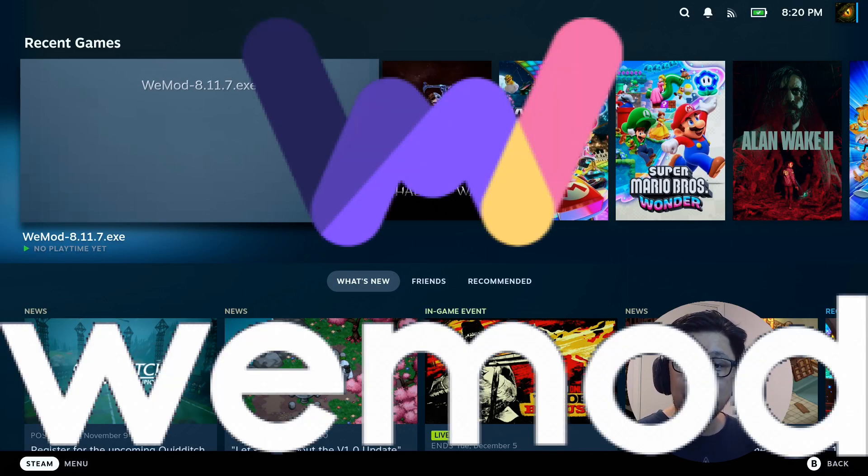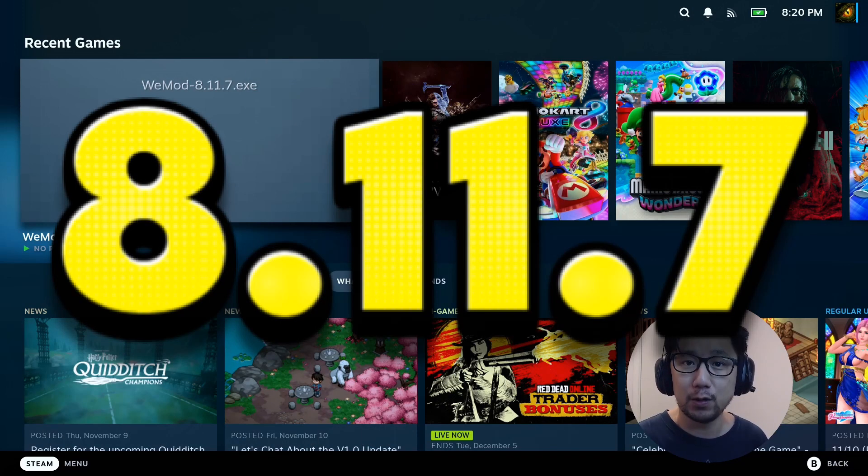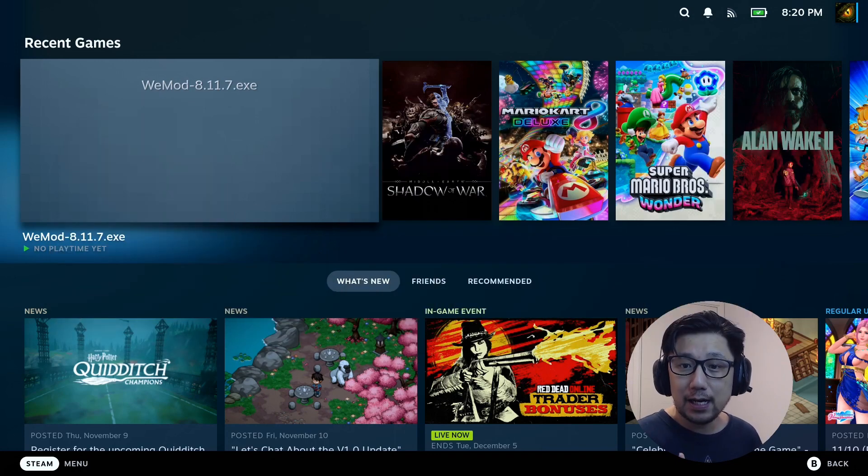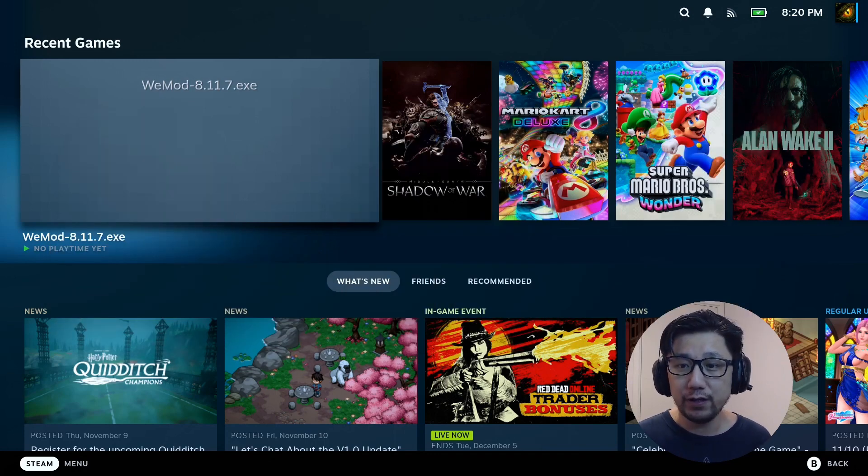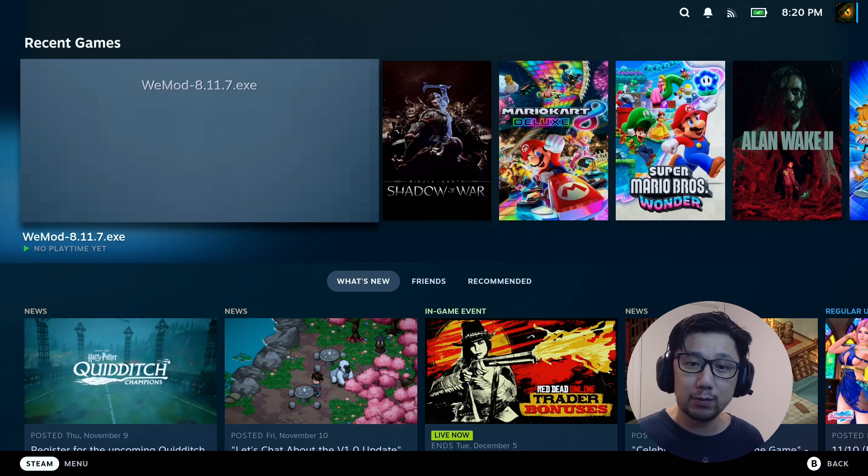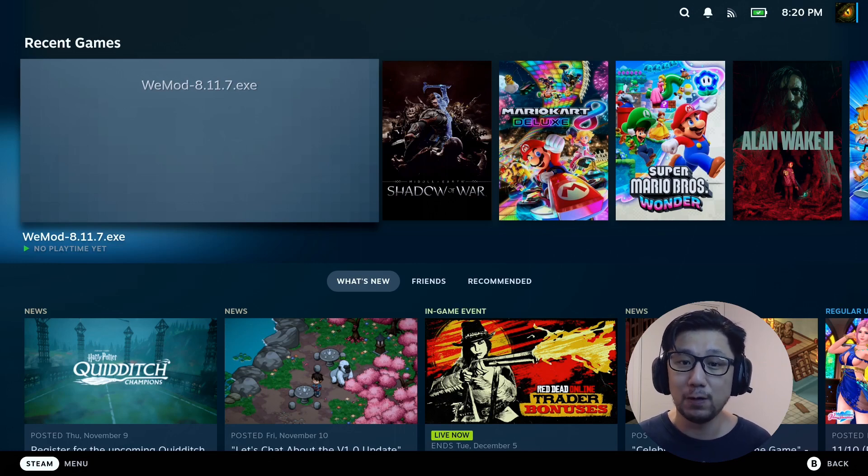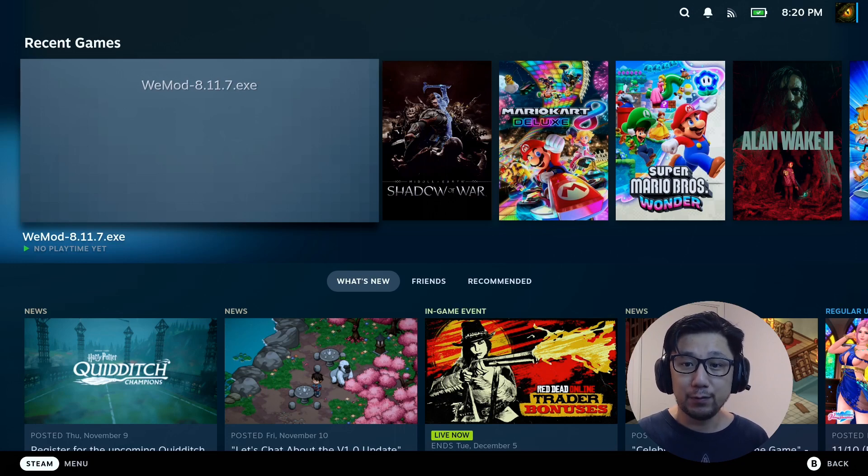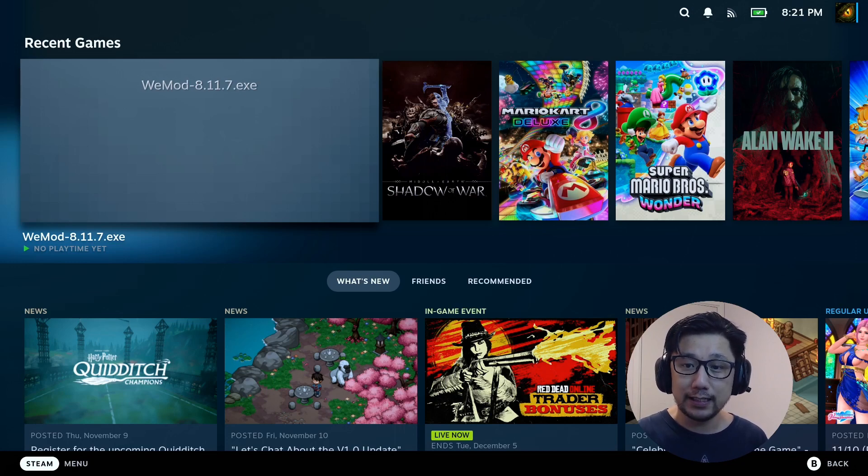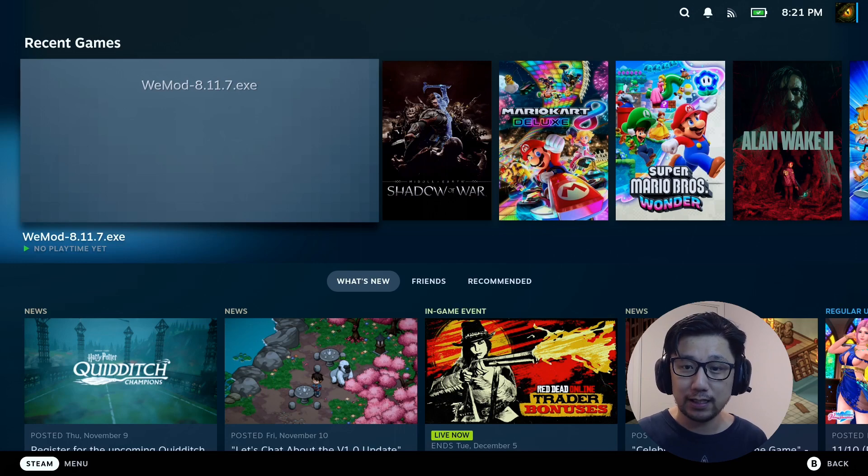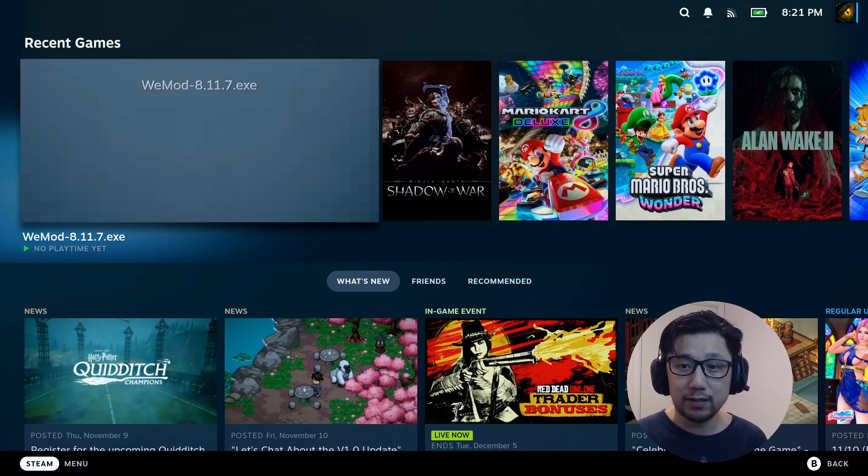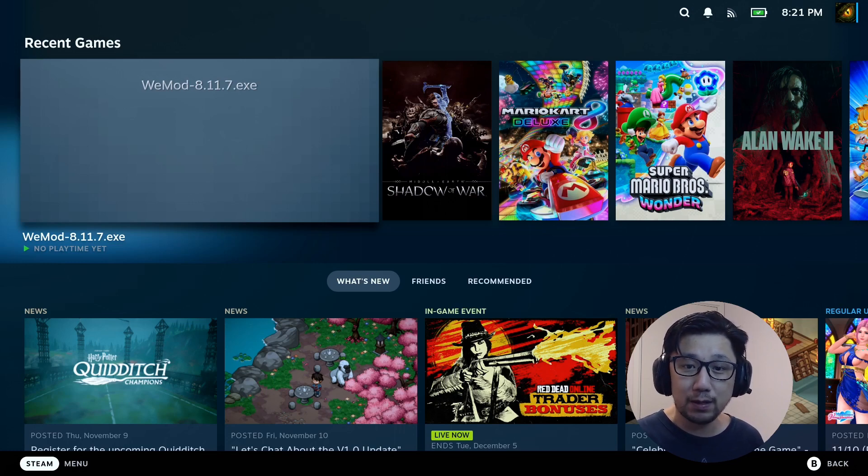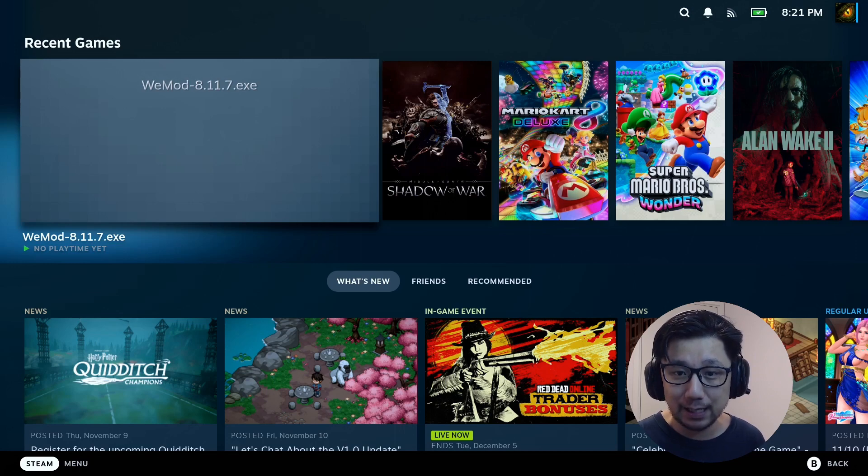We're going to talk about WeMod the latest update 8.11.7. This is not a tutorial video. If you want a tutorial video, I did one recently for 8.11.6, the previous version. If you want that video, go to the link in the description or I'll leave a card, a shortcut you can click on right now. The method for installing 8.11.7 and the previous version 8.11.6 is exactly the same.